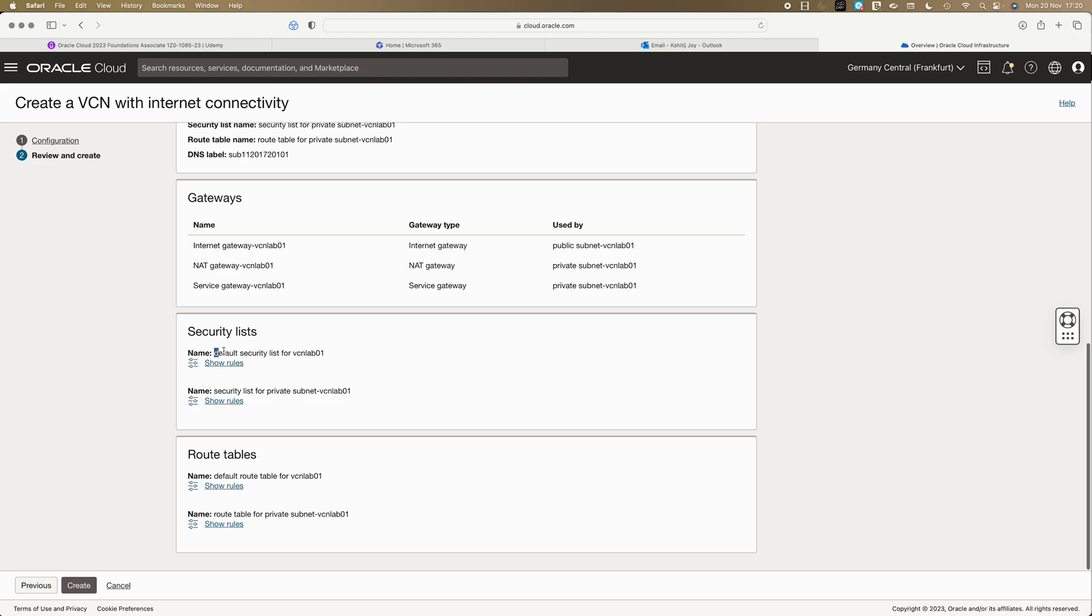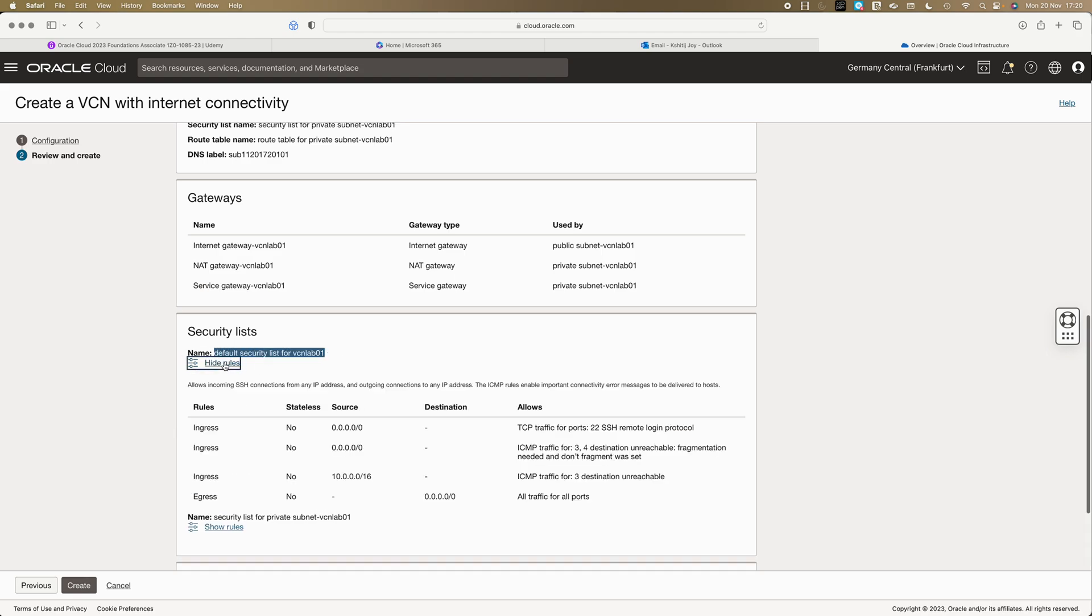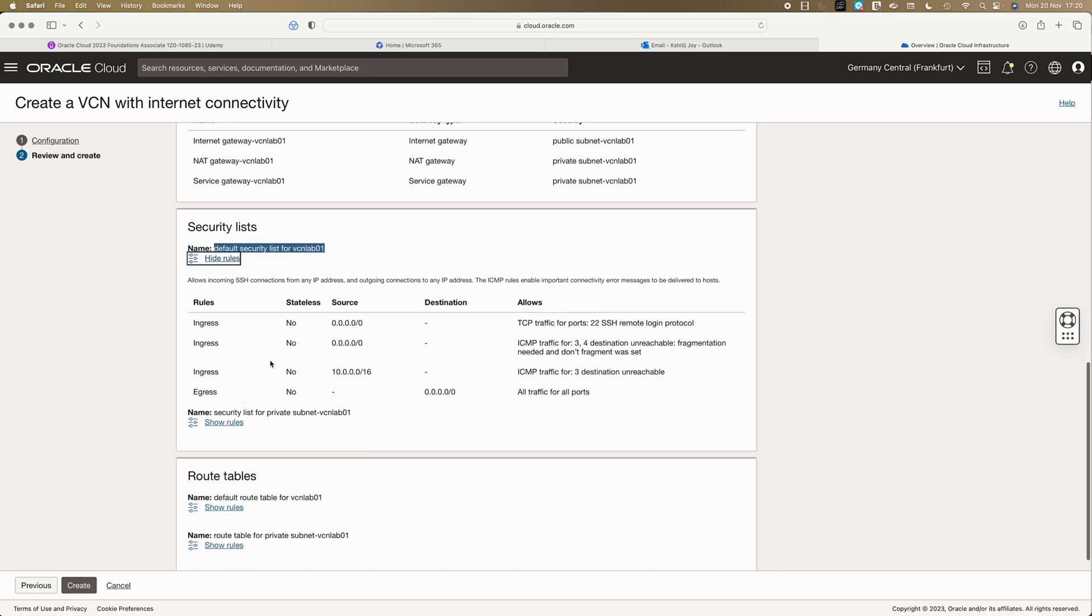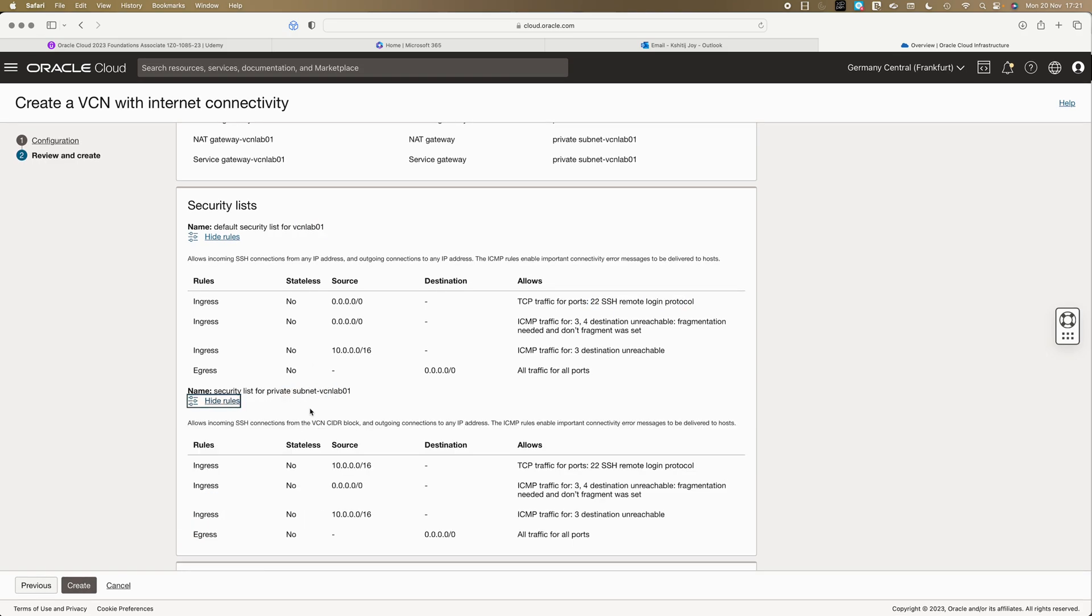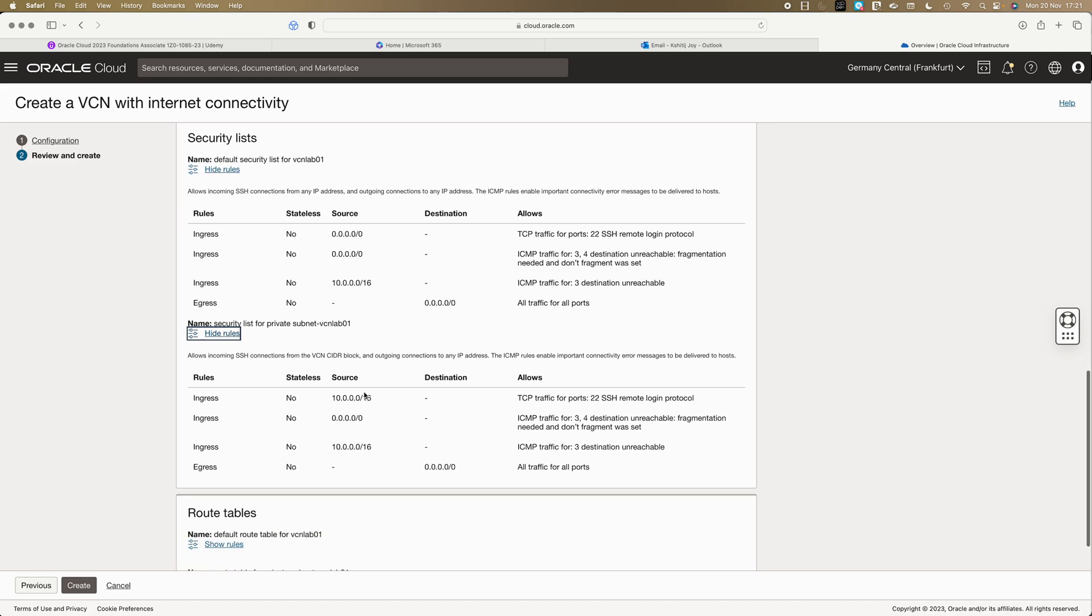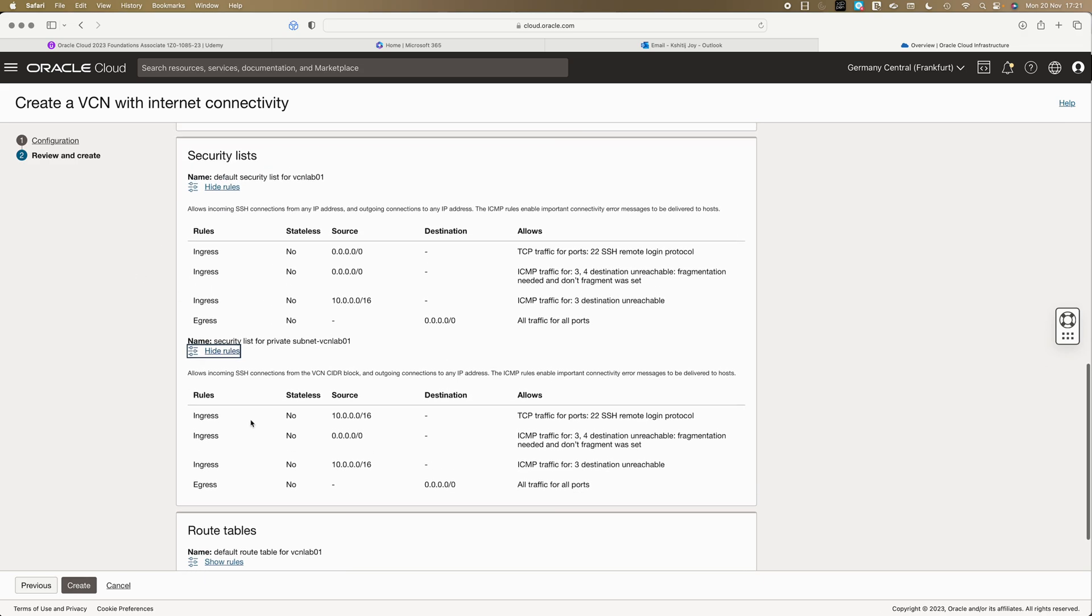On top of it, whatever we understood in terms of security lists, by default you will get the default security list and these are the default rules - the ingress traffic and egress. Ingress is the traffic coming in, egress is traffic going out of the VCN. By default these are allowed - you can have TCP for port 22 and SSH is allowed and source 0.0.0.0 means from anywhere you are allowing it because this is from internet. This is the default security list for VCN lab 01 and this is the default security for private subnet. Private subnet would be different - we are not allowing port 22 access from anywhere. We are just allowing ICMP traffic from outside. That's your ingress and egress rules.